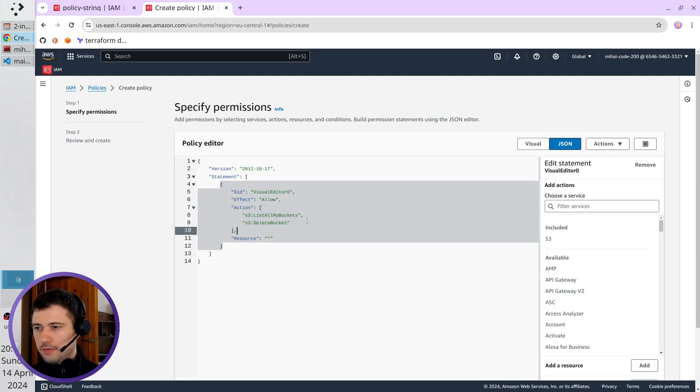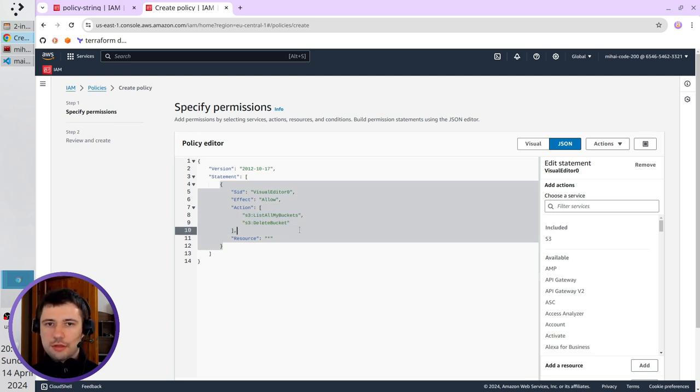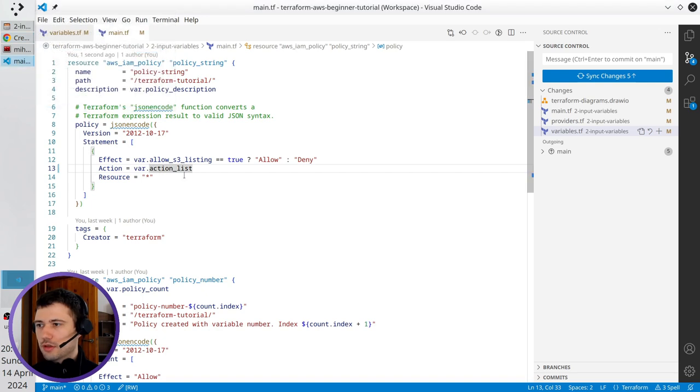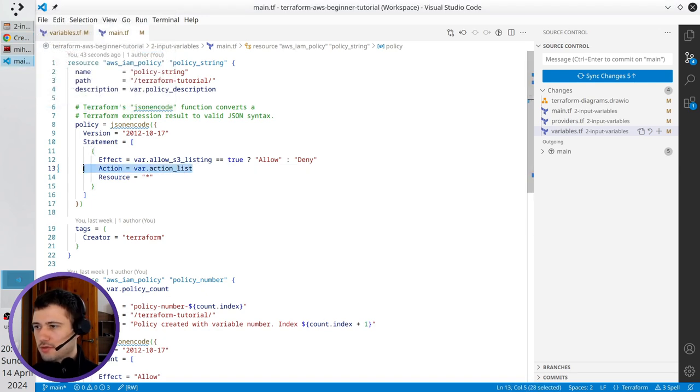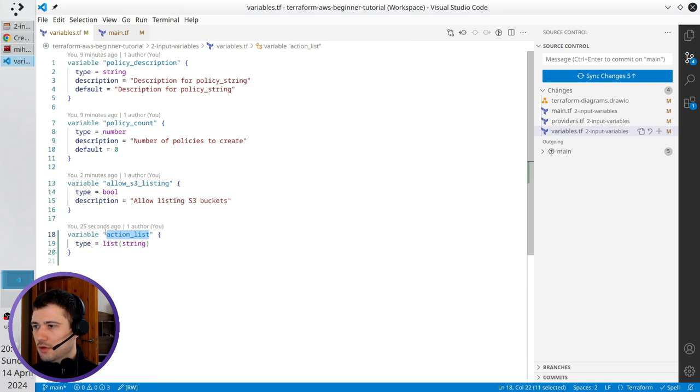I will use it later. Right now I should check VS Code if I changed everything. Action is var action list, it is good. In variables I just created the variable, which is also okay.